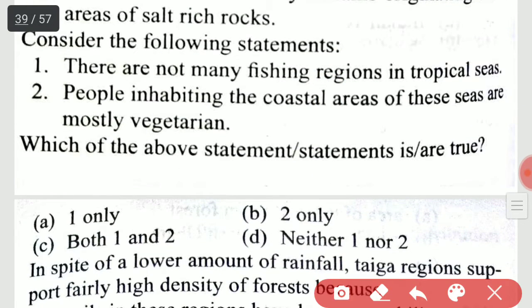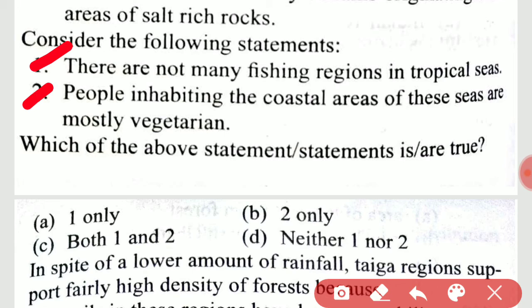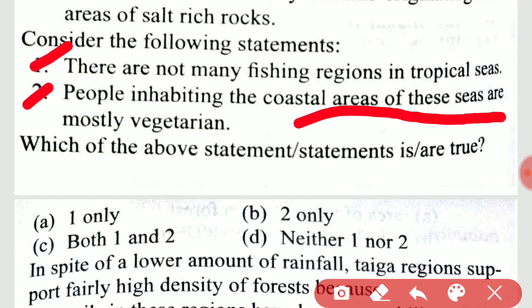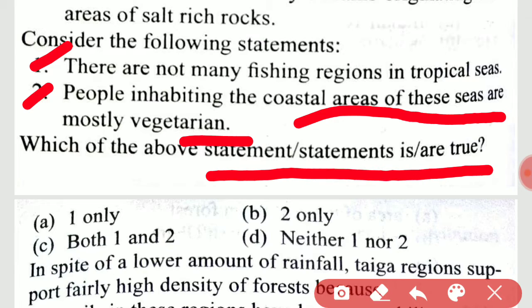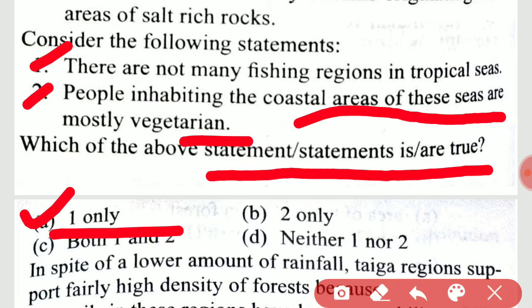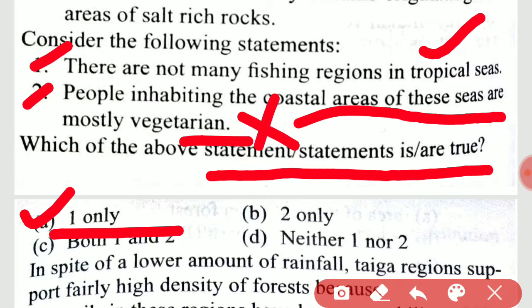Consider the following statements: there are not many fishing regions in tropical areas; people inhabiting the coastal areas of this region are mostly vegetarian. Which of the statements is true? The answer is only one — statement two is not correct.